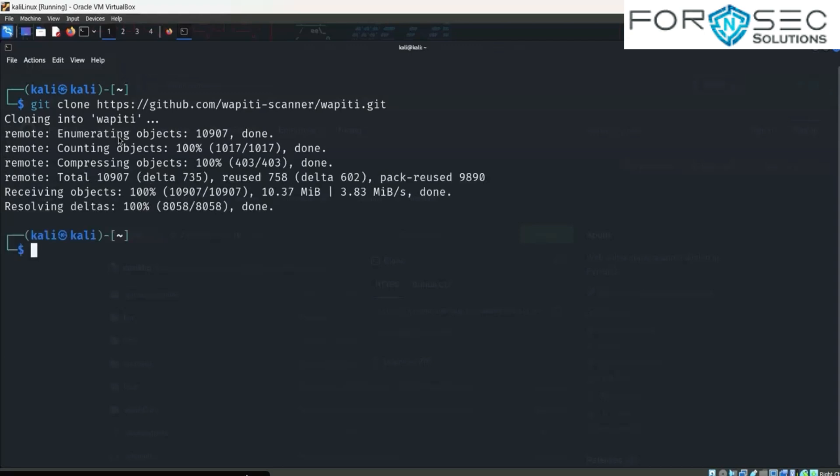Now after installing the tool, you have to use this command to start the tool: cd wapiti, then enter. Now we are in the wapiti directory.